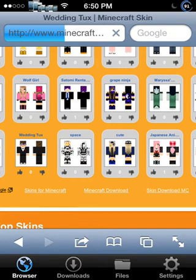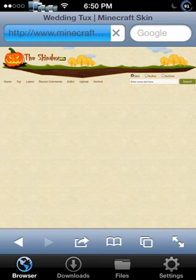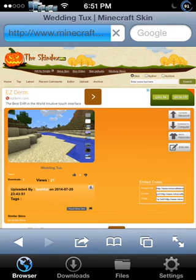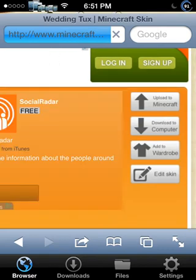As soon as you open that up in SkinDecks, all you're going to need to do is — I'm going to zoom in so you guys can see — it's going to say 'Download to Computer'. Click it.